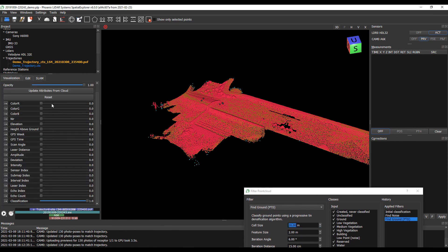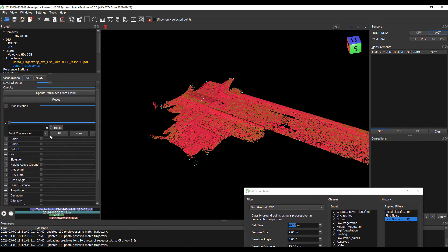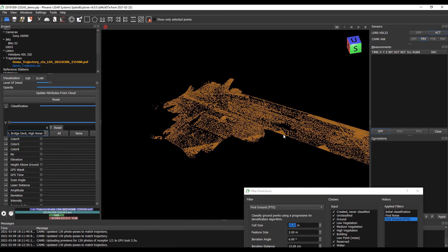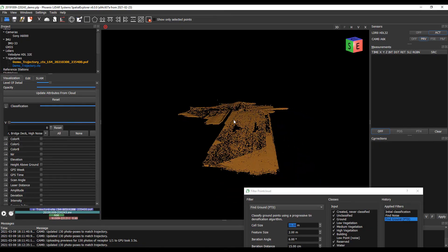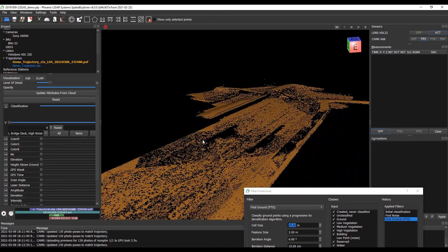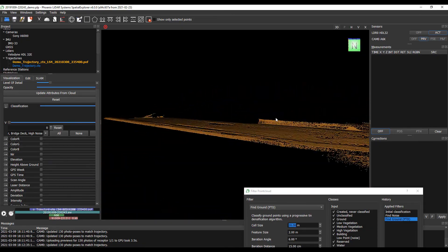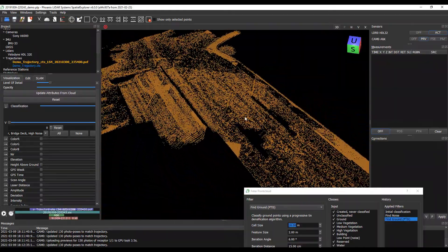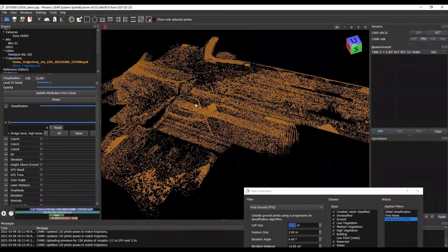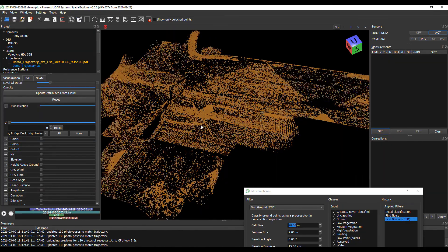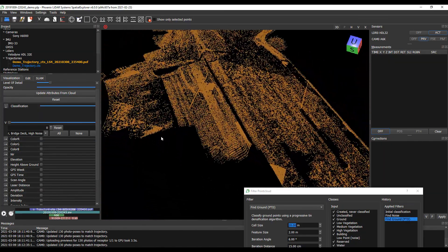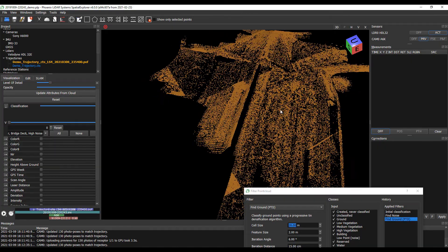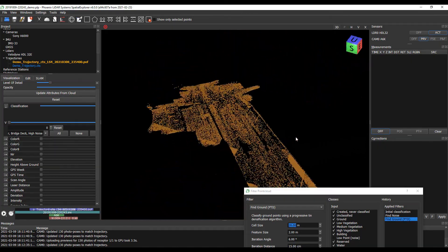If I move this out of the way, let's go to our visualization, classification, and let's actually just uncheck everything except for ground. We can see this nice, thin, smooth ground model, making sure that we have most terrain without including vertical features, which always mess up the ground model.